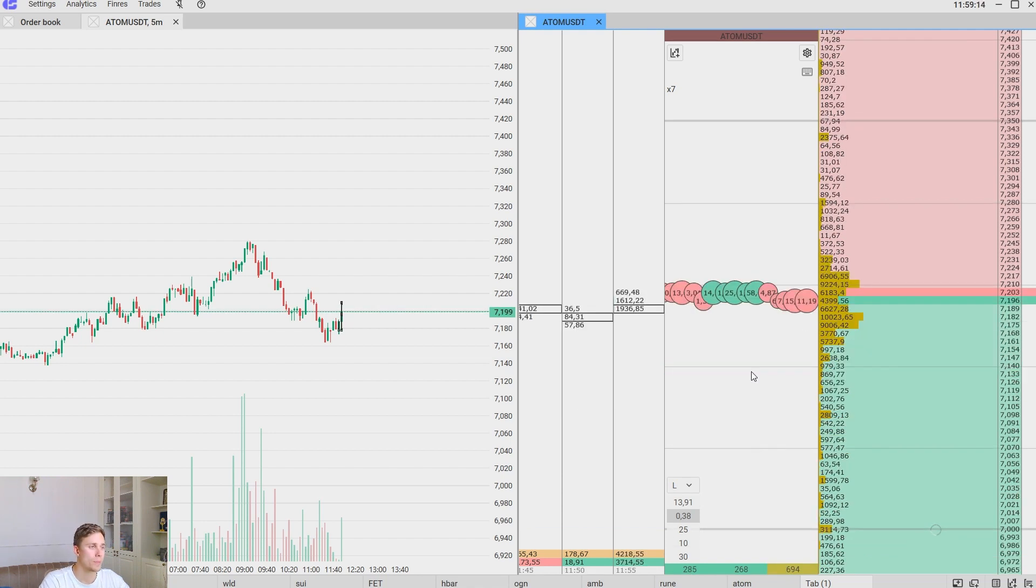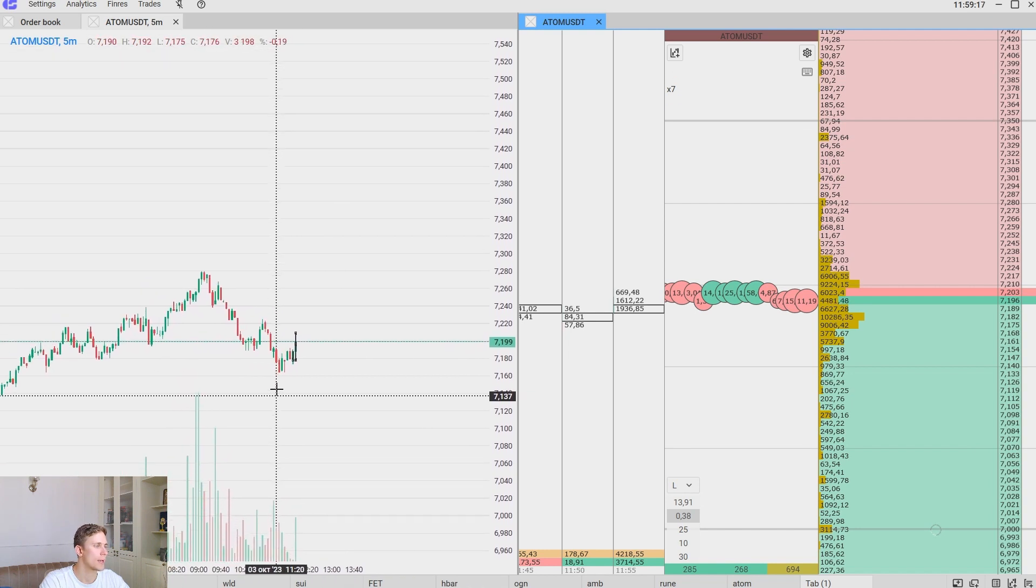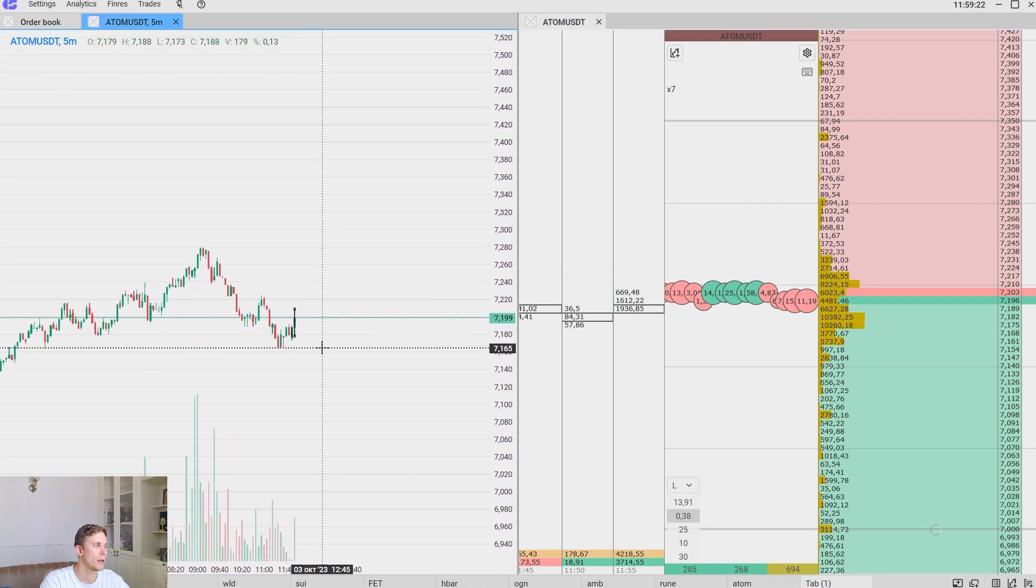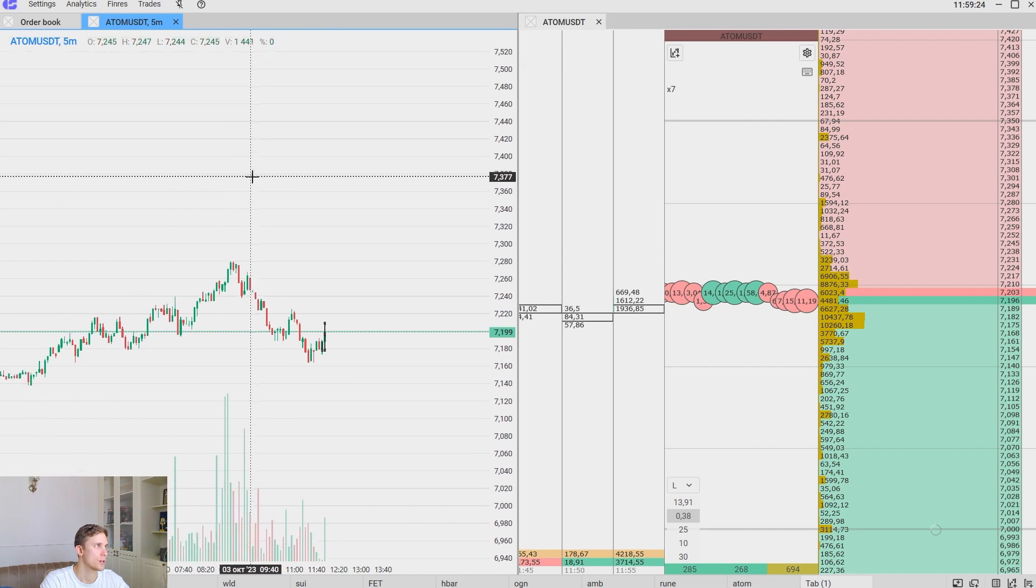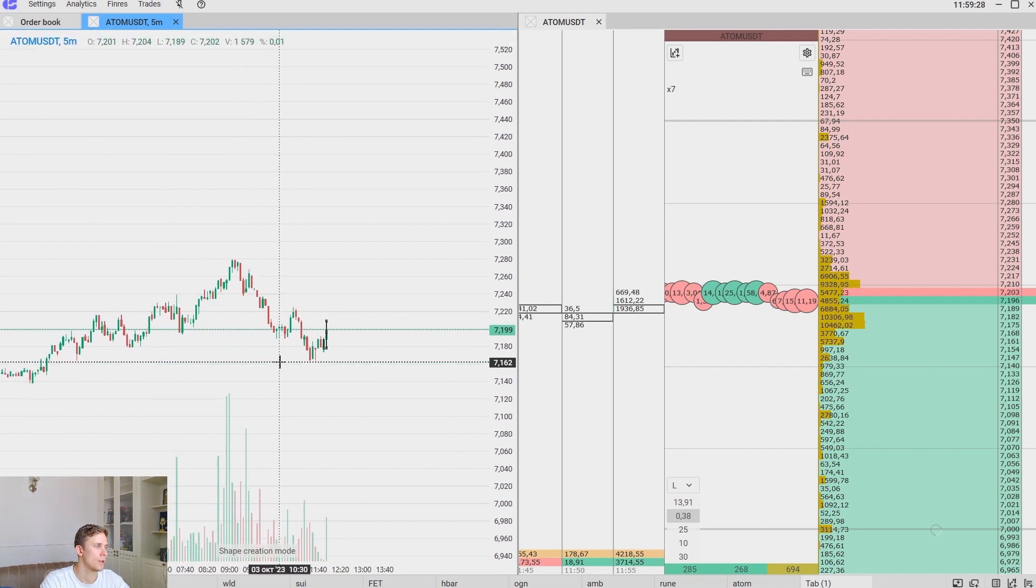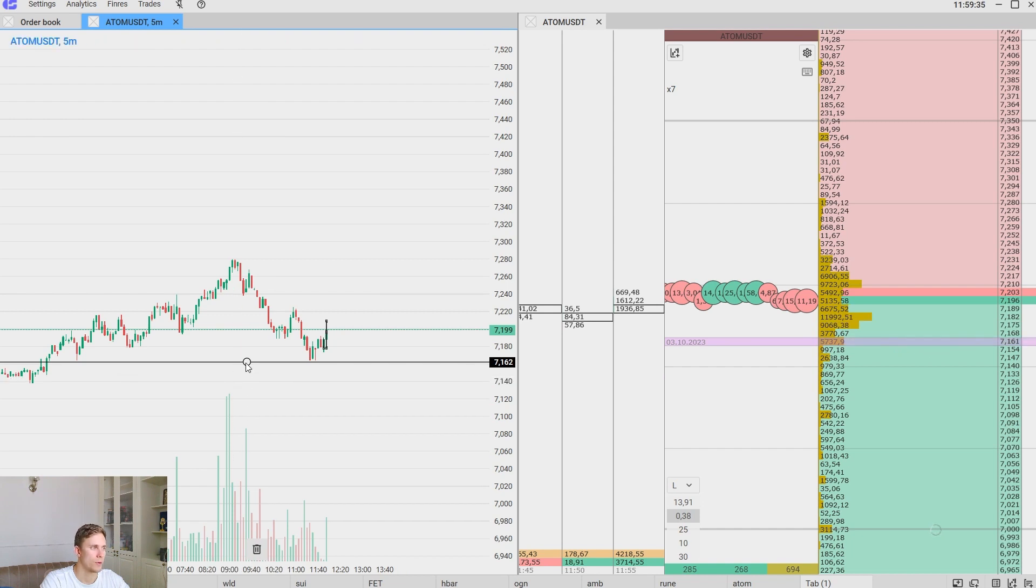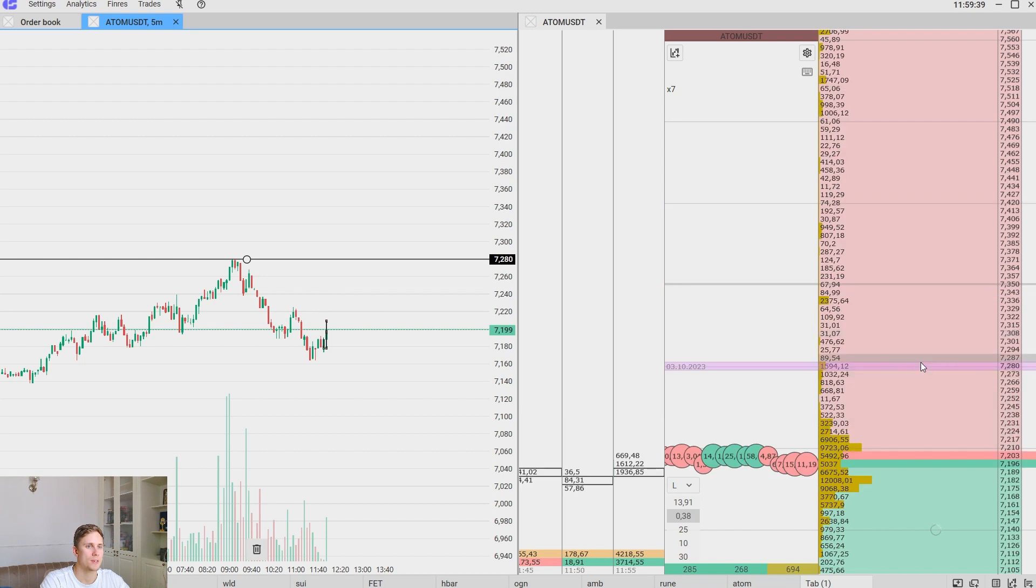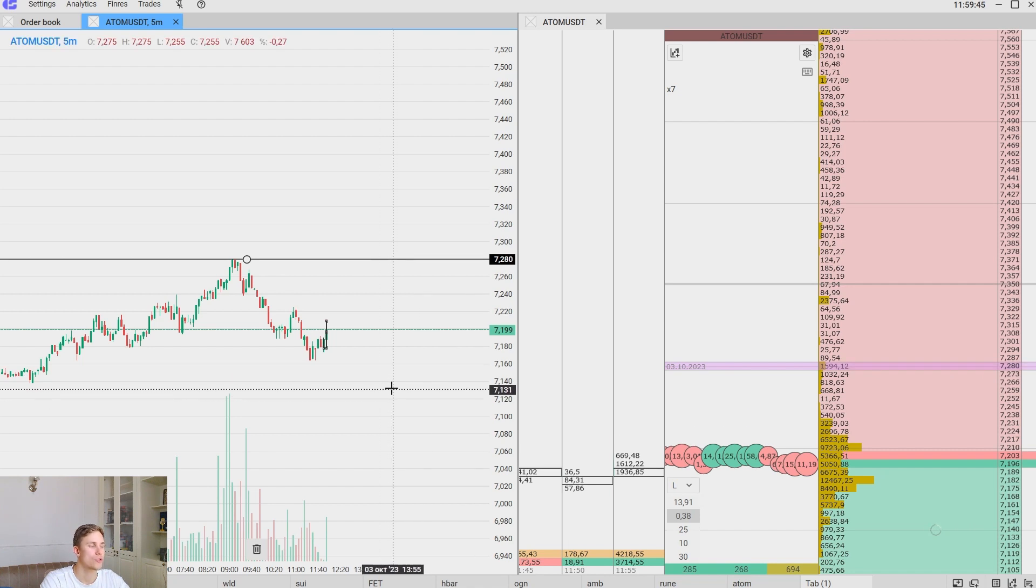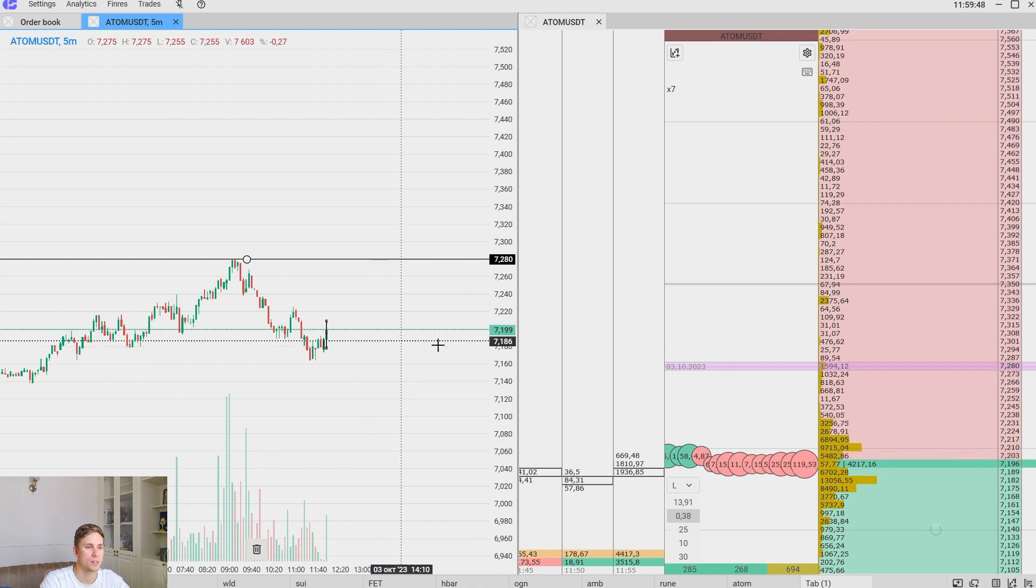Another quite important element that we can draw any lines, any analytical elements just on the chart using different tools. For example, levels that are synchronizing with order book. For example, you build a level on this price and it's synchronizing with the order book. The same level we see here. It's extremely convenient.